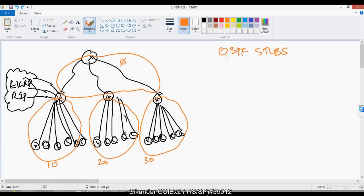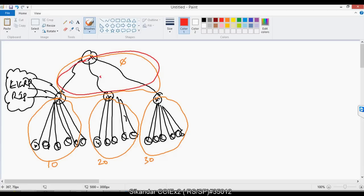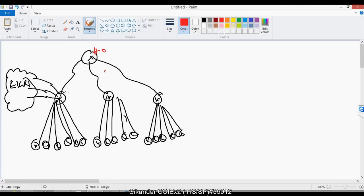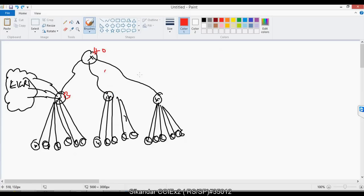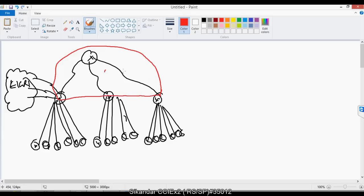I have some routers in my topology. These are all the routers used in area 0. Assume this is my head office connecting to some branch offices — these are three branch offices. These are my end locations. I have a very big network with more than 200 networks. We designed them into multiple areas: area 0 at the center, area 10, area 20, and area 30.